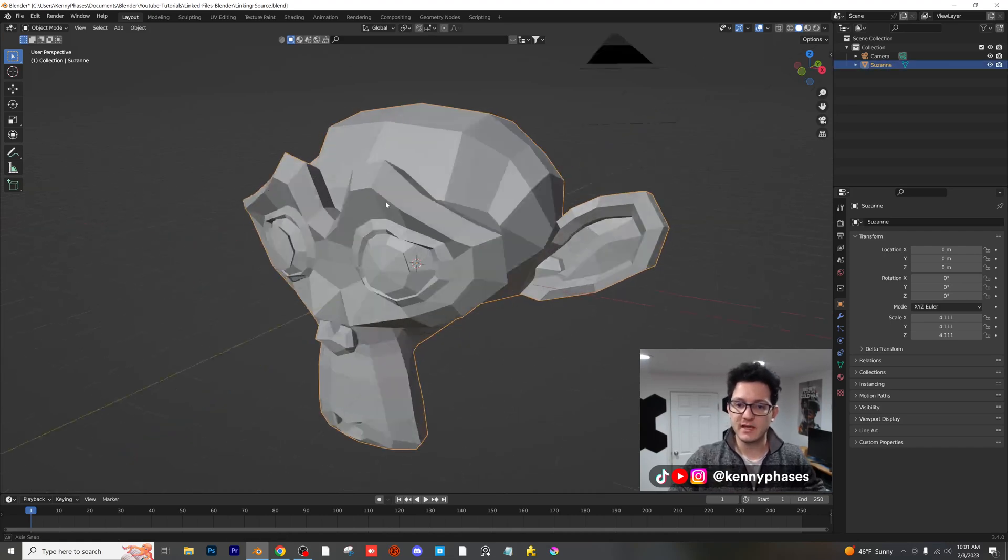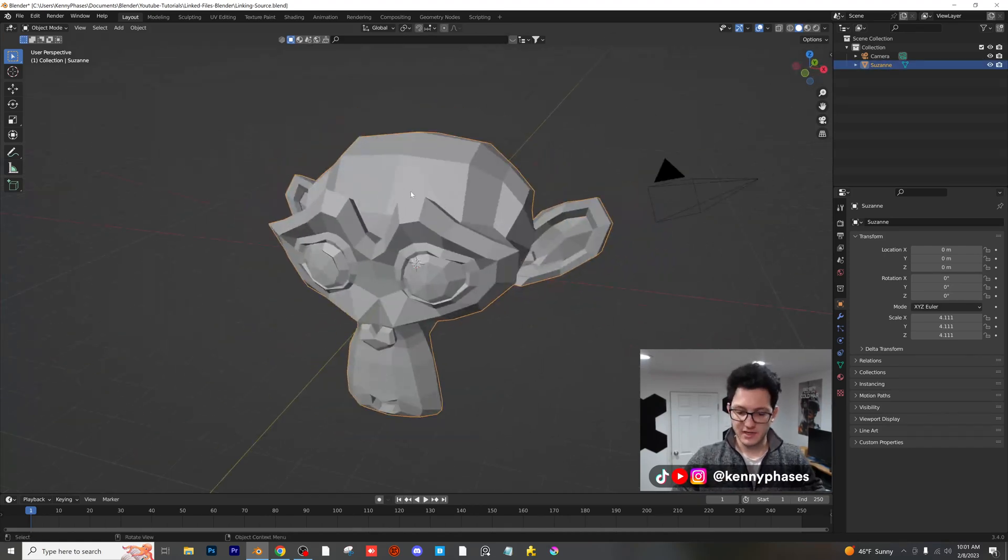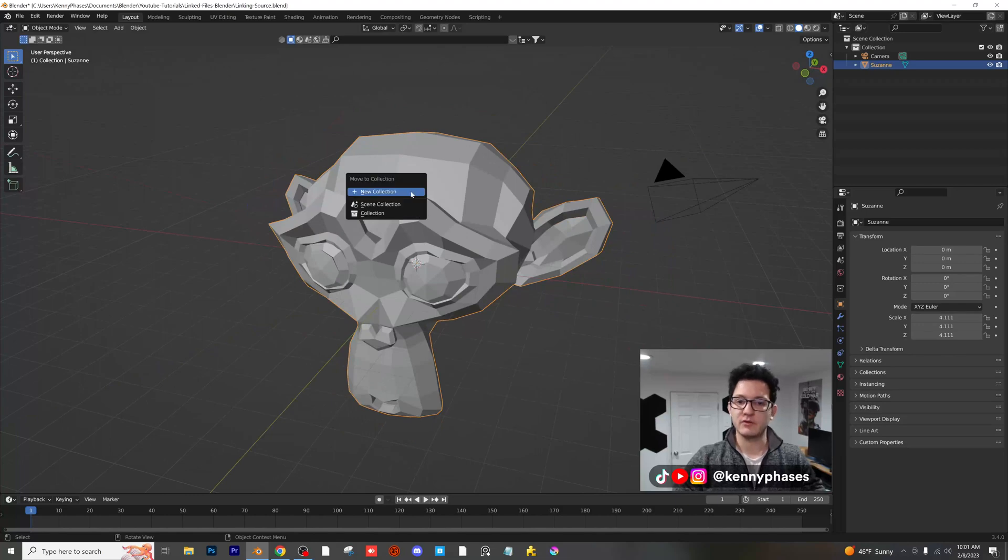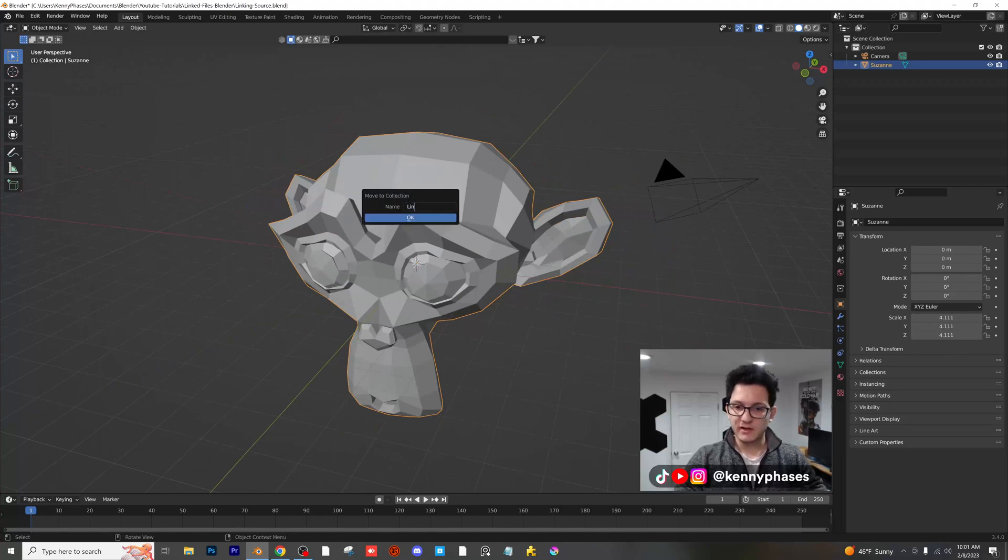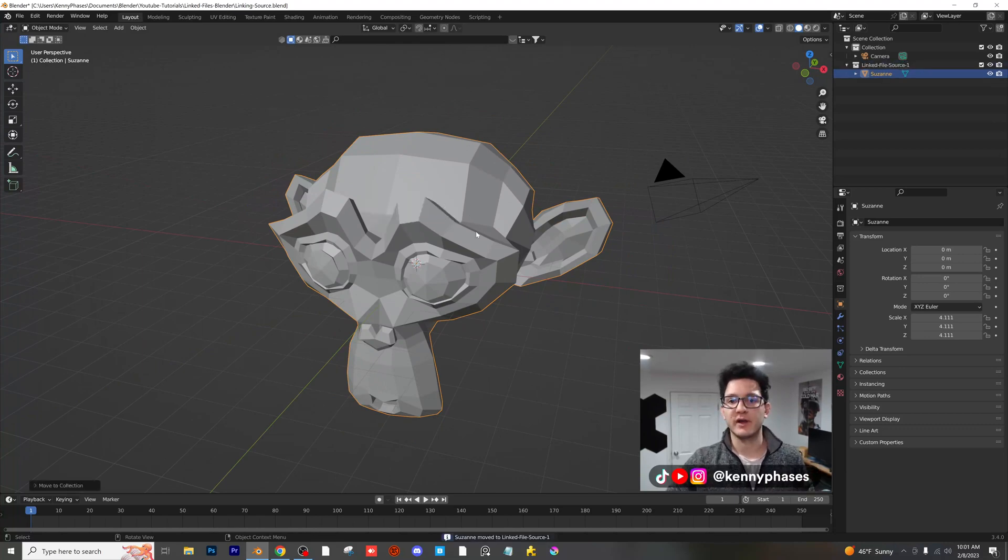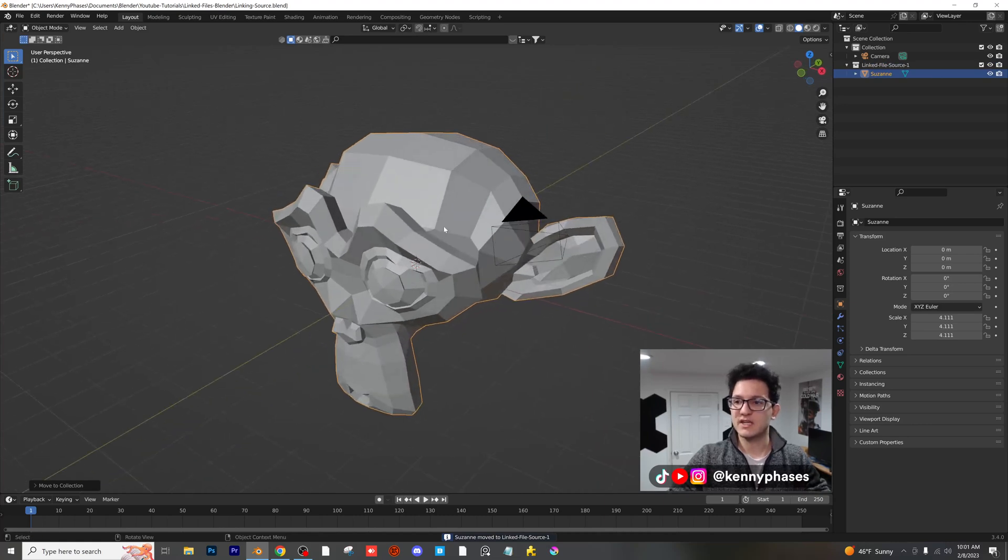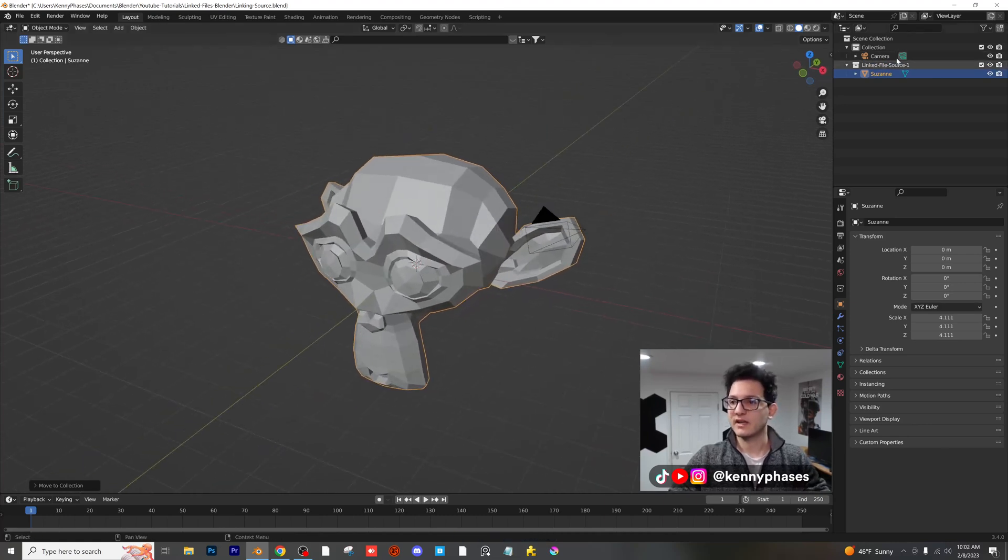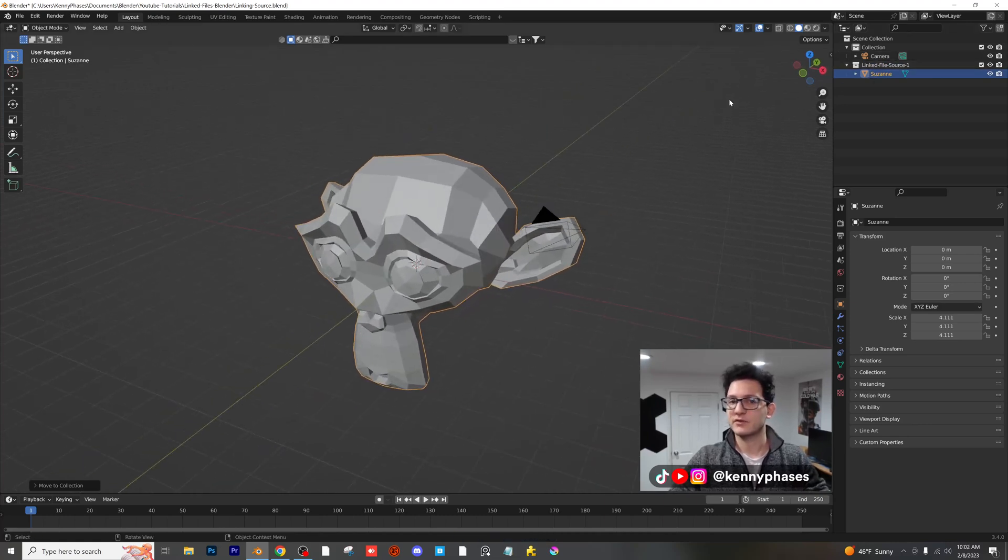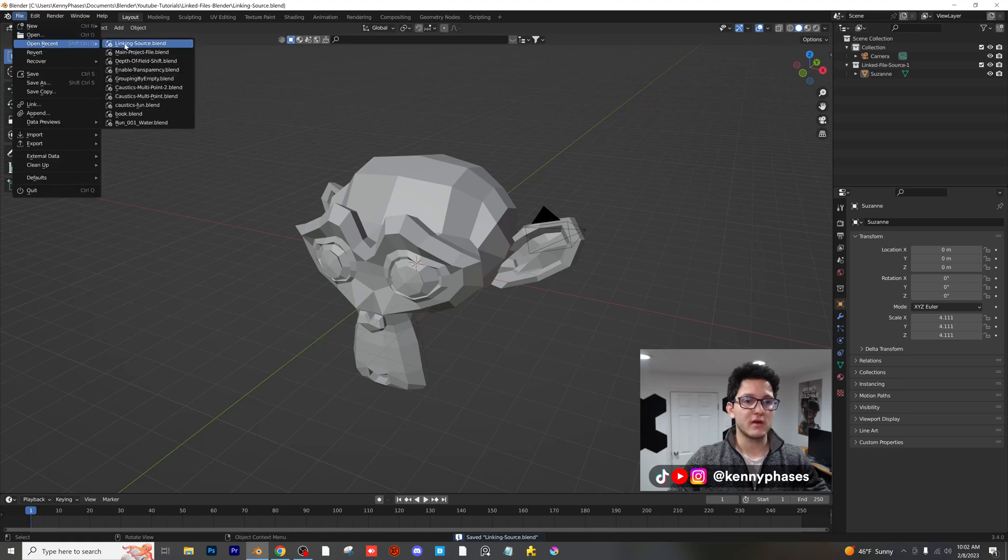So right here we have Suzanne. She's looking really good. Let's go ahead and add her to a new collection, and I'm going to call this linked file source one. Now you can name this whatever you want, I'm just doing this for the example. And as you can see, she is in our linked file source one collection.